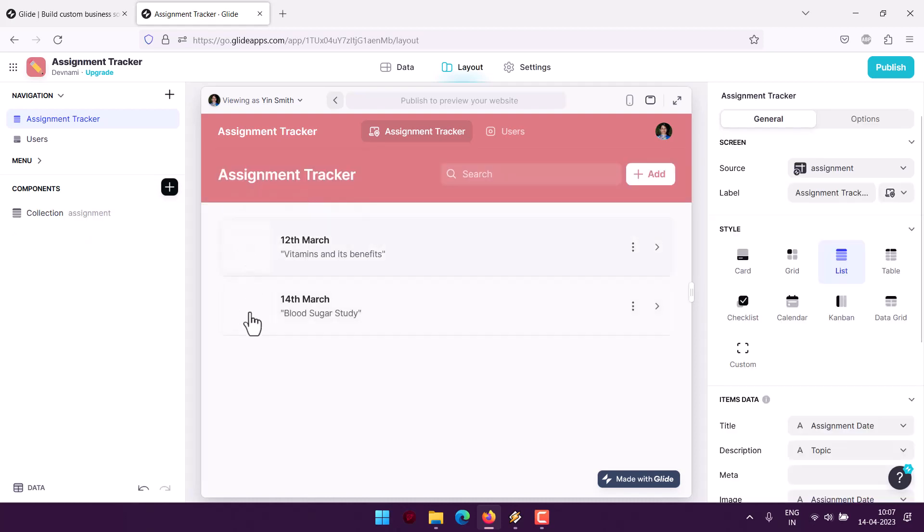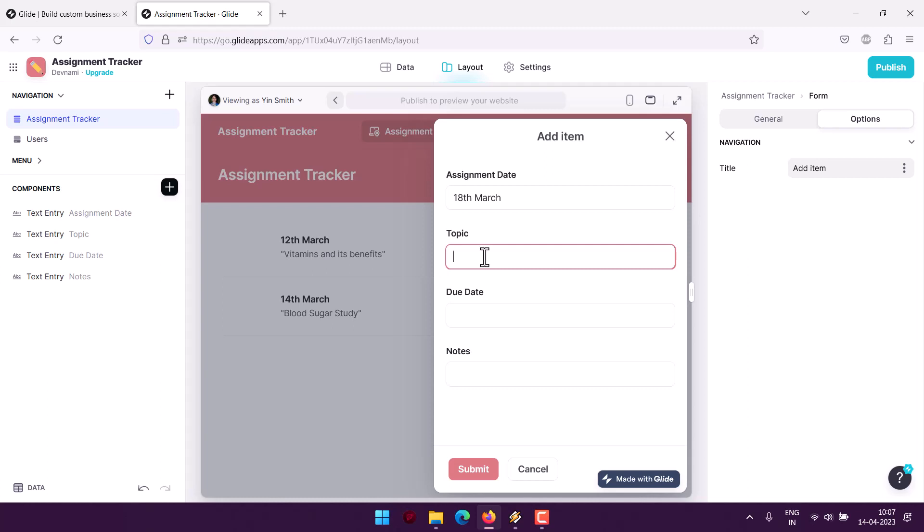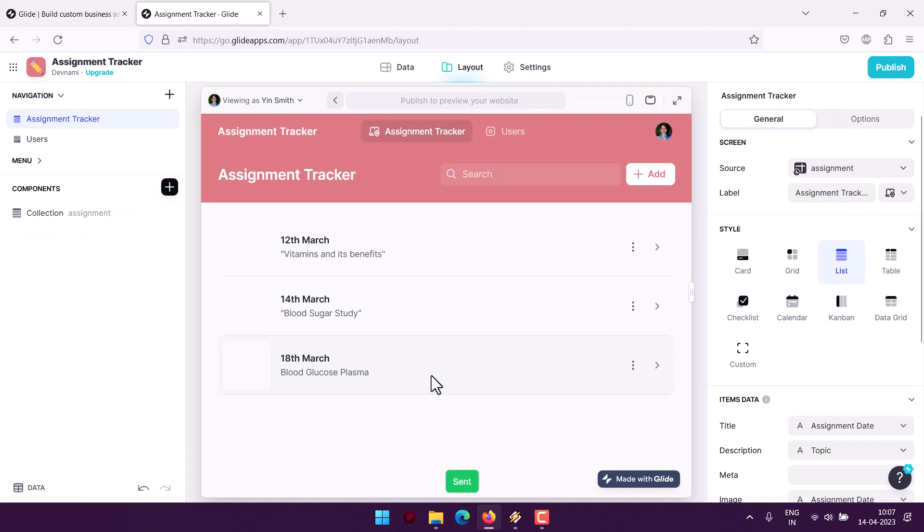Here let's see, date is 18th March, topic is something like blood glucose last month, due date 25th March, notes blood glucose study. And then we will submit it. Now the thing is once we submit it, we get the results here added within the app.